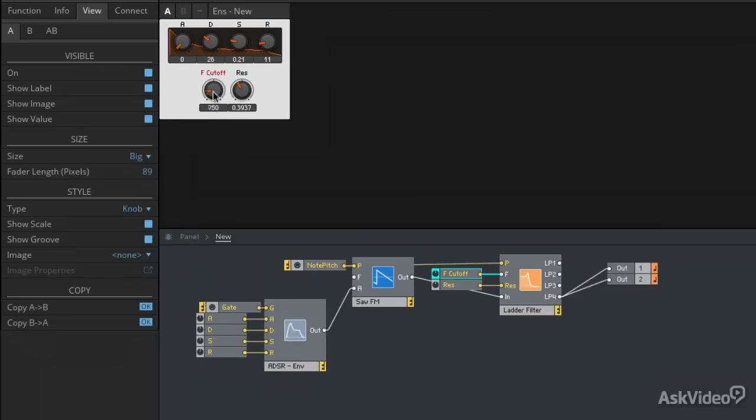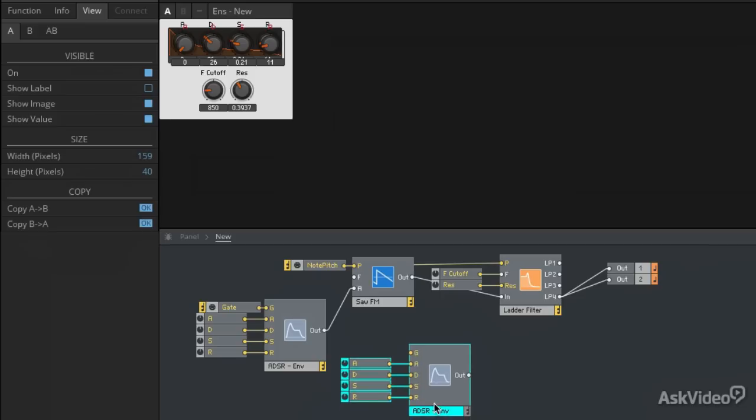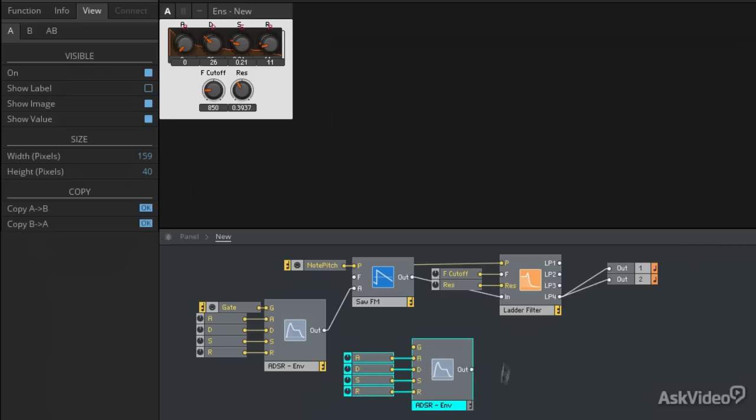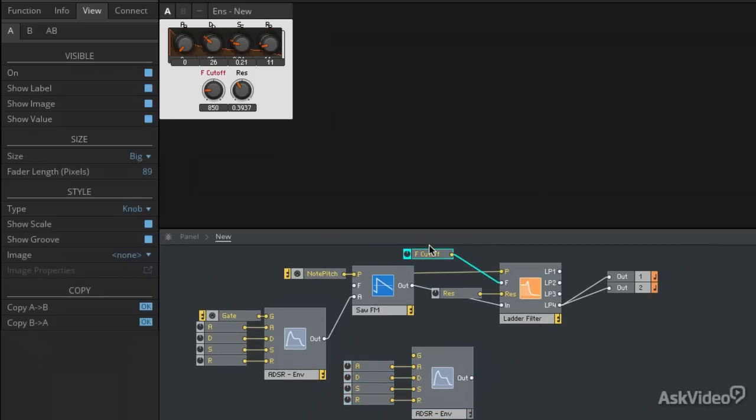Well this is getting more interesting but I know you want an envelope for that filter as well. So I'm going to copy and paste all of these modules.